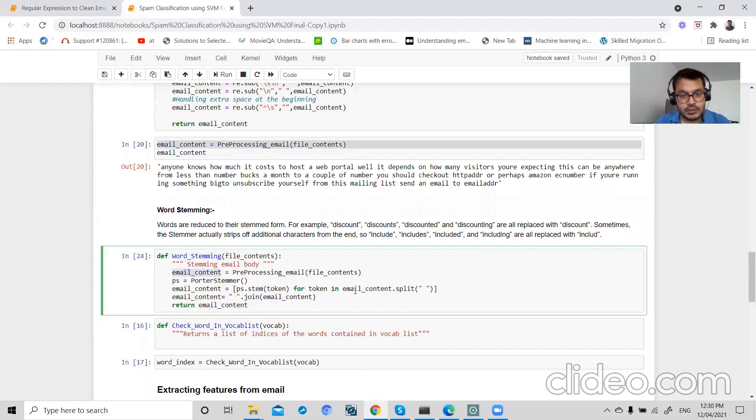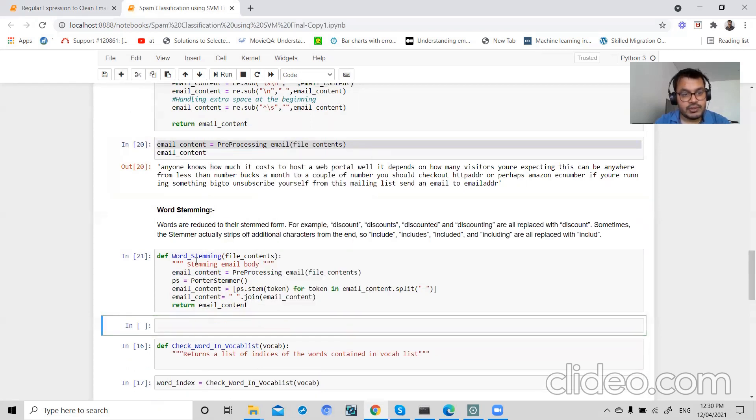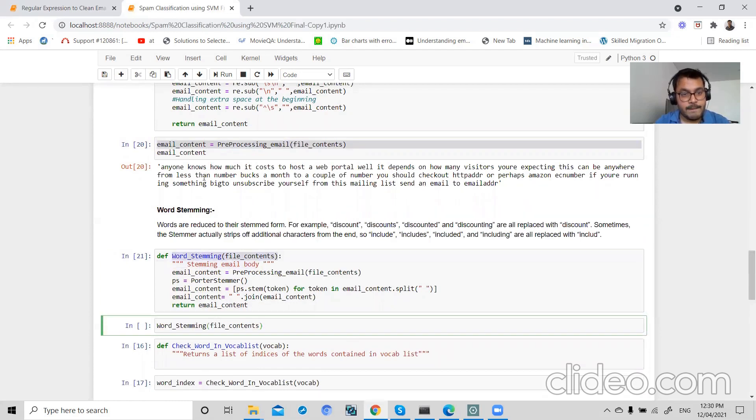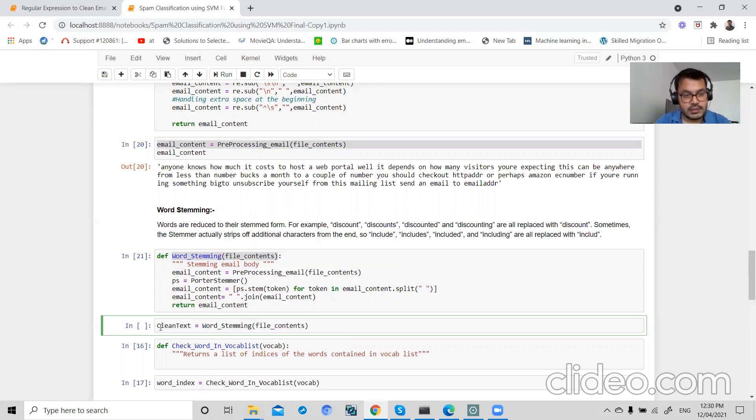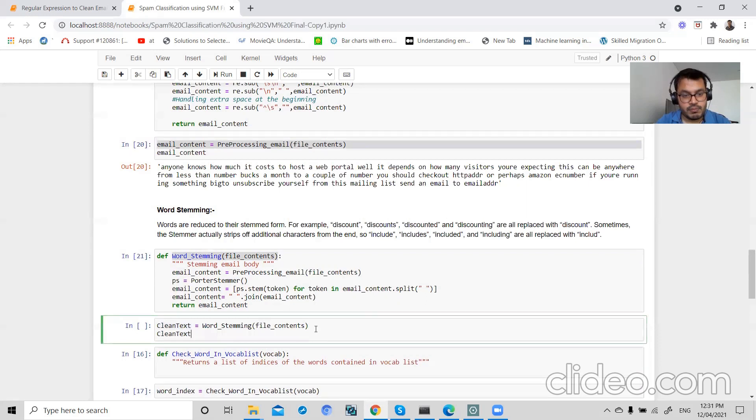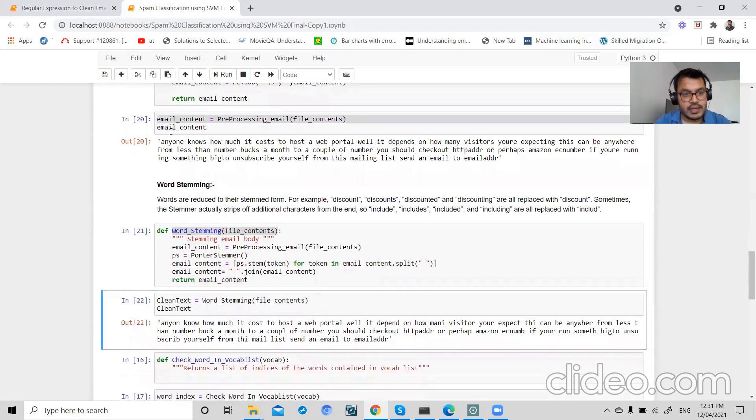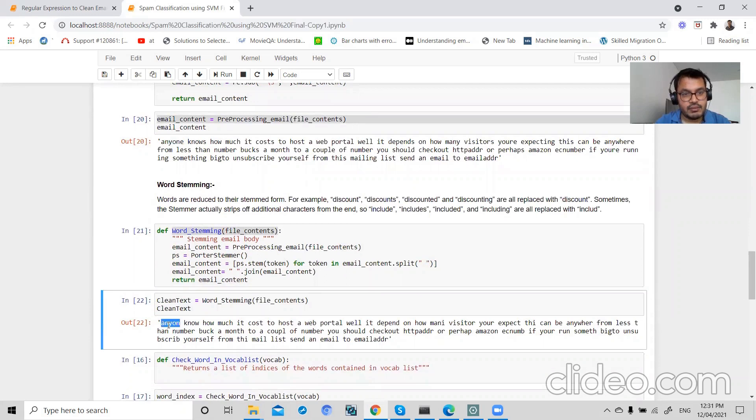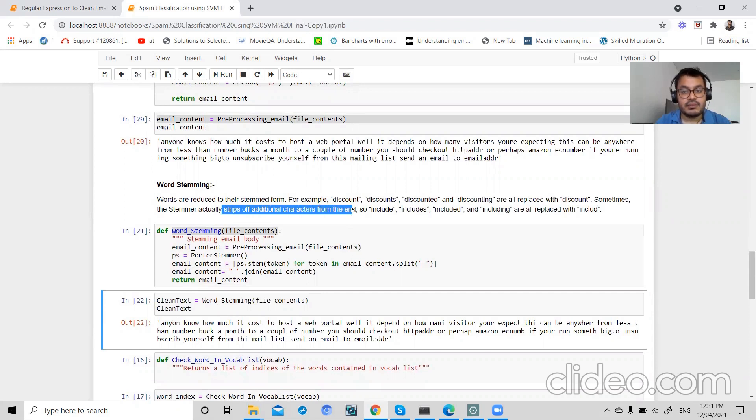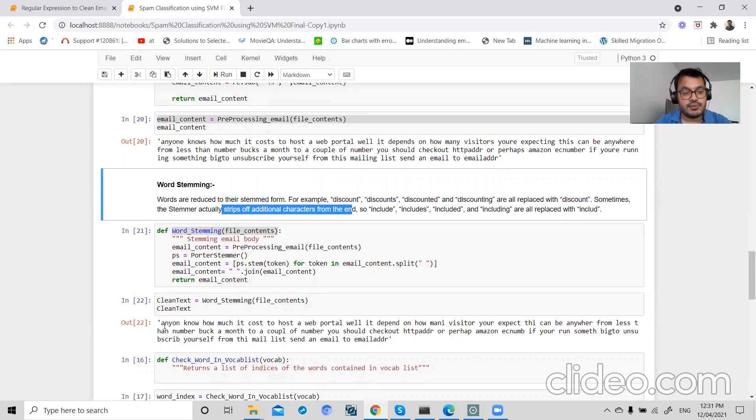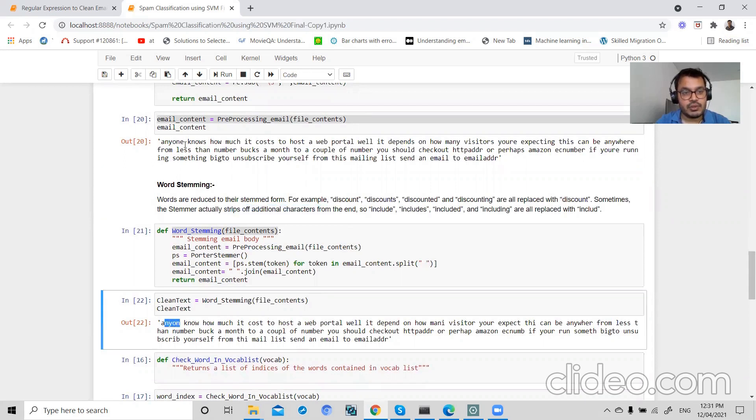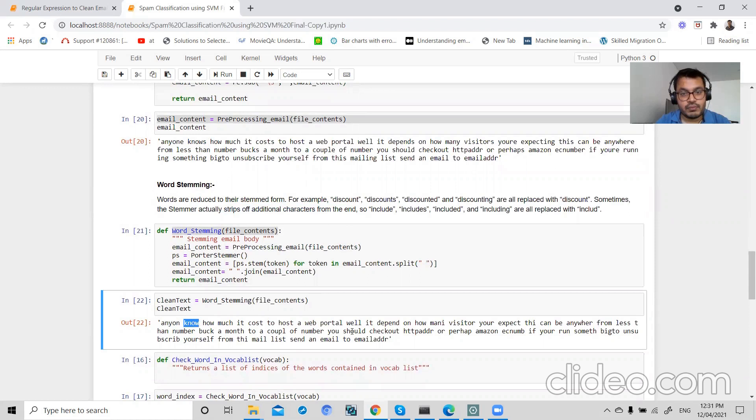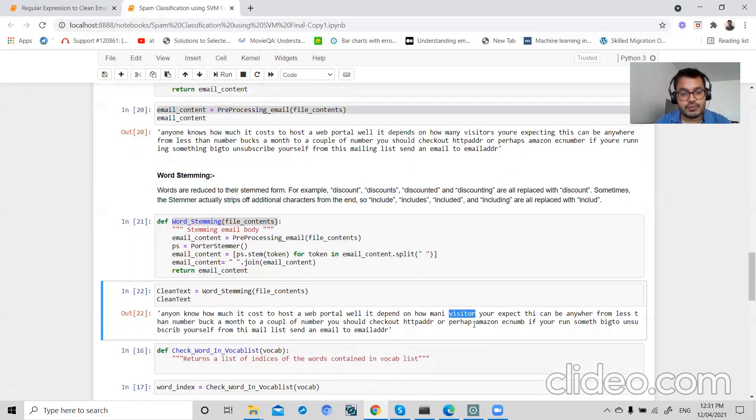So let's apply this here. This is my email_stem. After applying word stemming, let's check our output again. Here we can see that anyone is now reduced to anyon. It strips off additional characters from the end. The stemmer strips off additional characters from the end. Here we can see that nose is now stripped off to no, visitors has been stripped off to visitor.